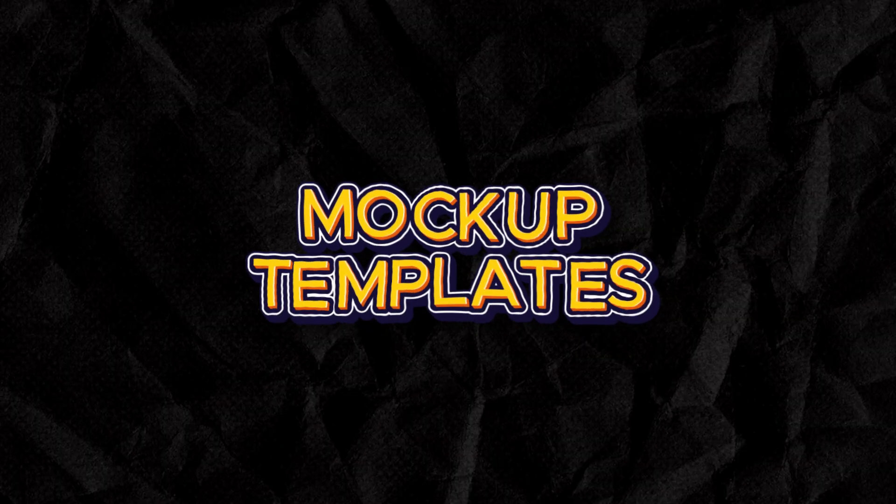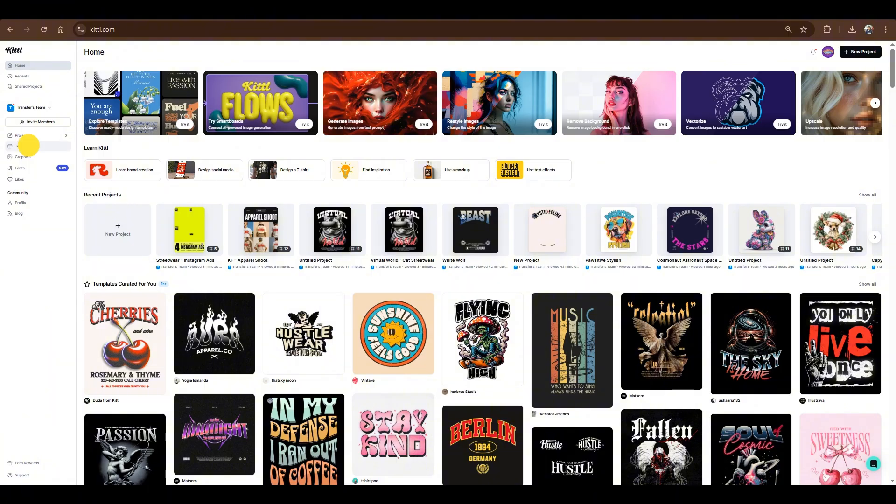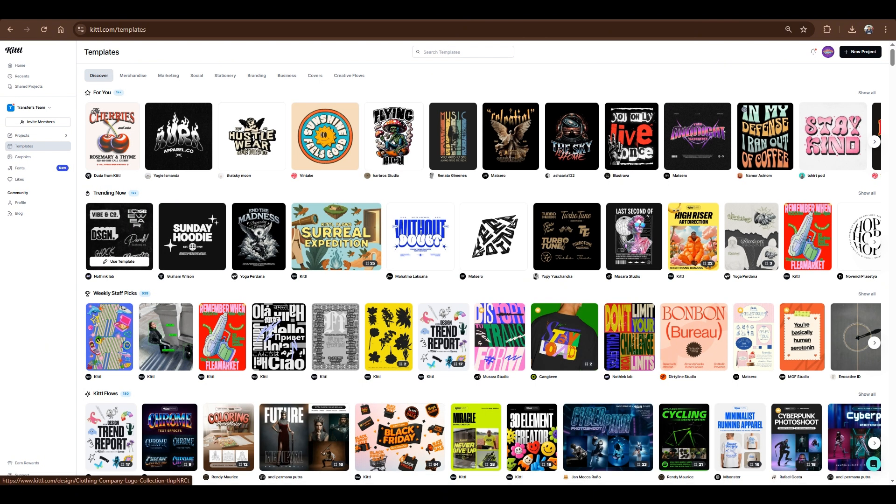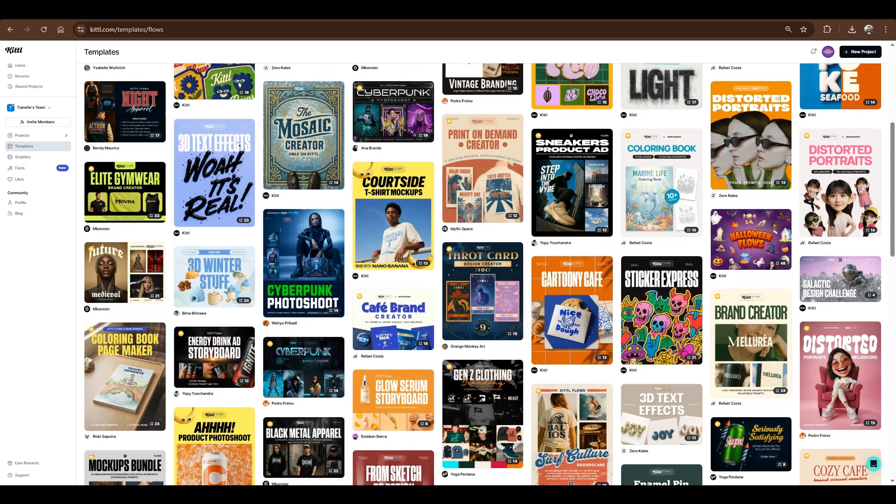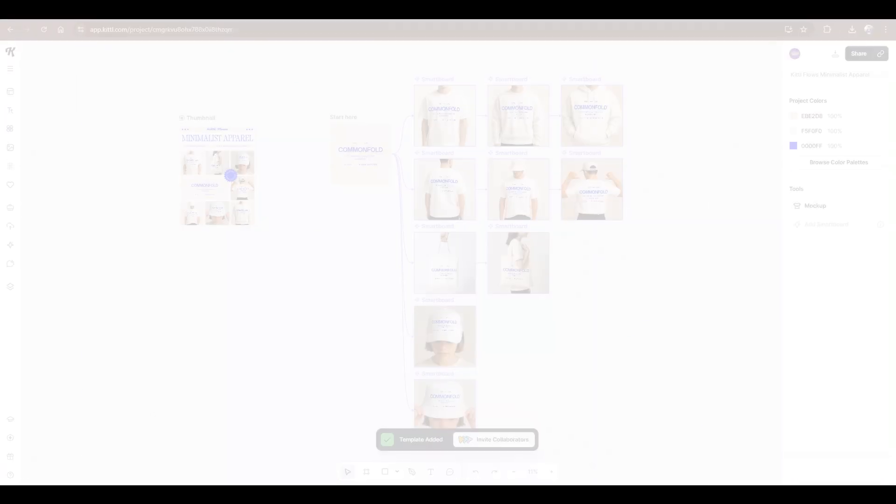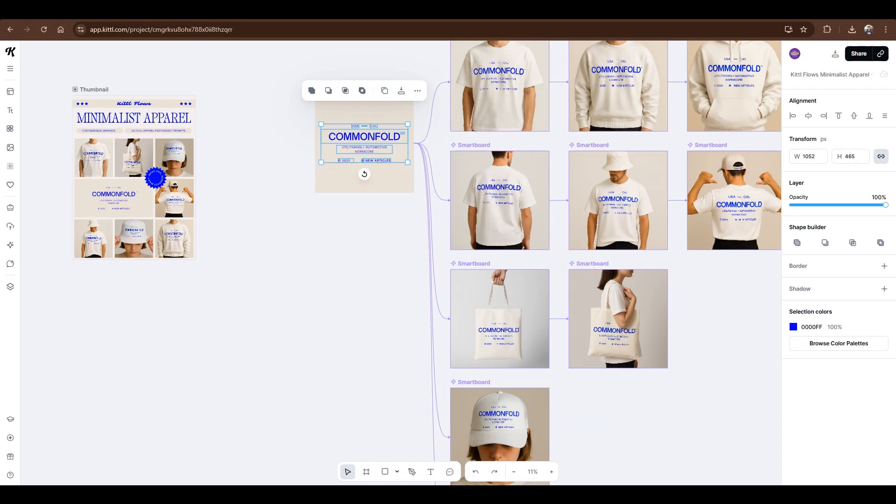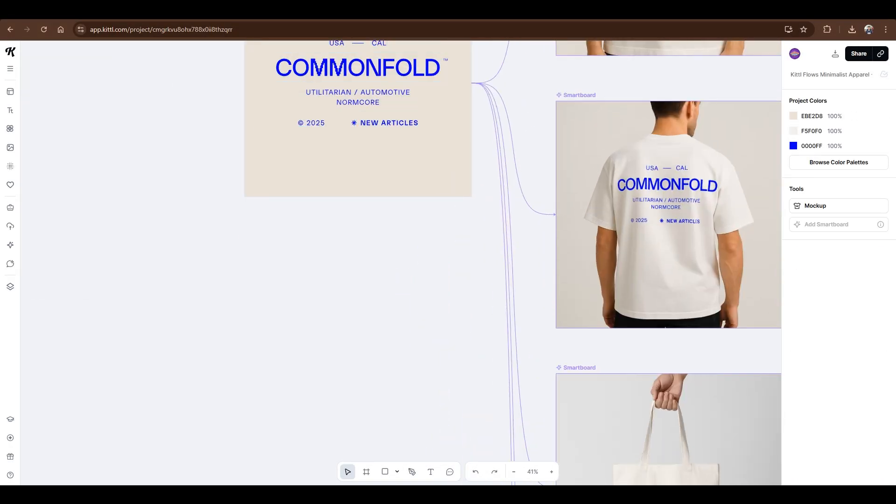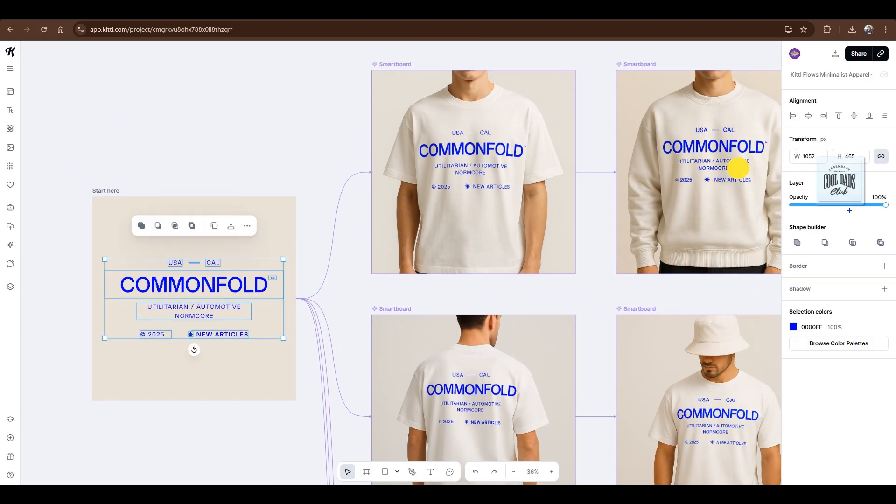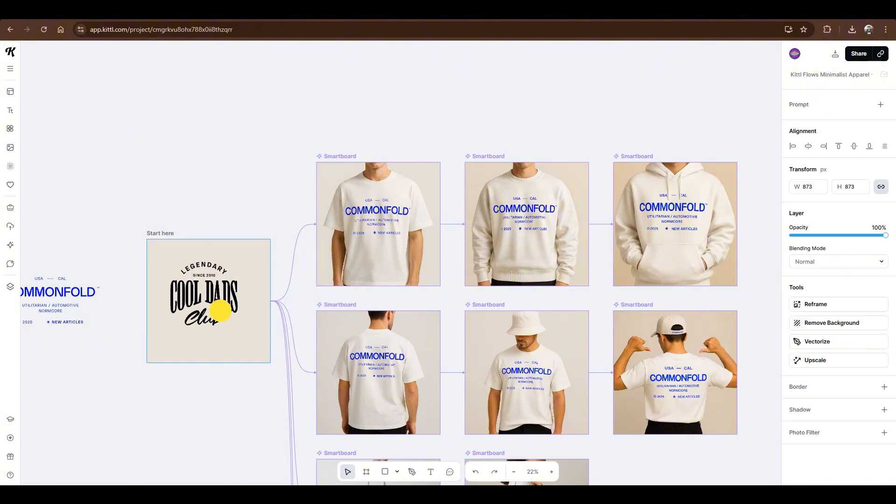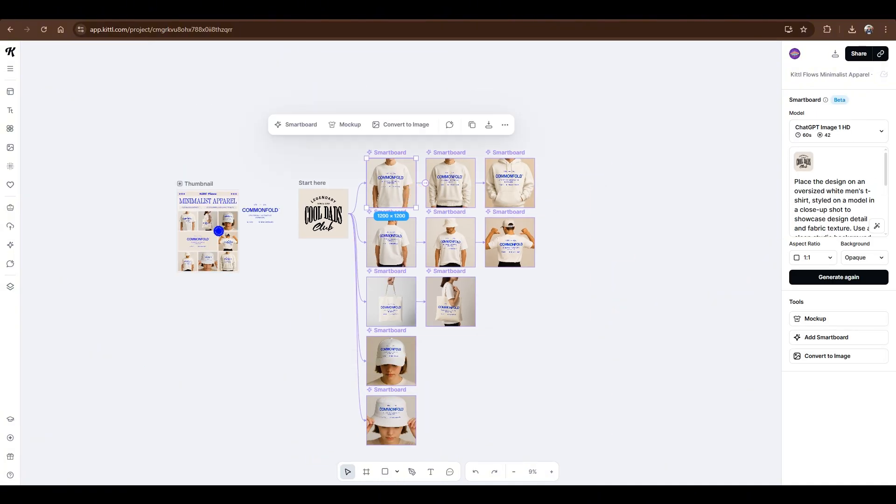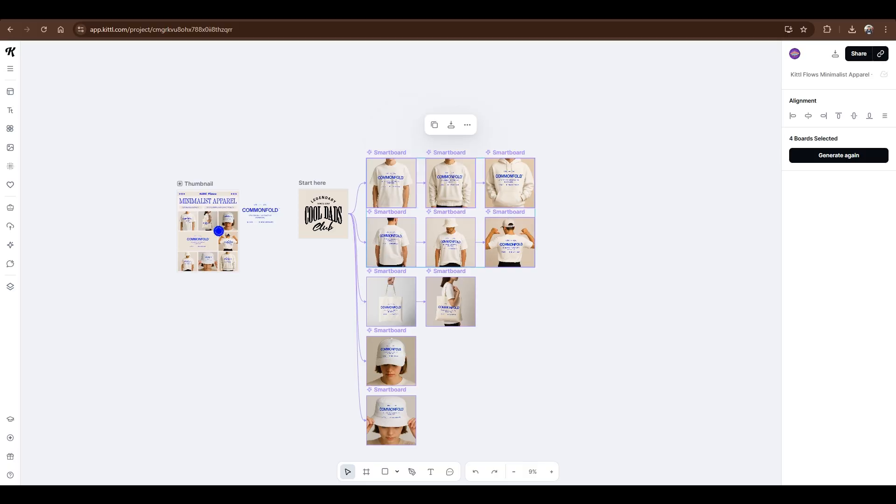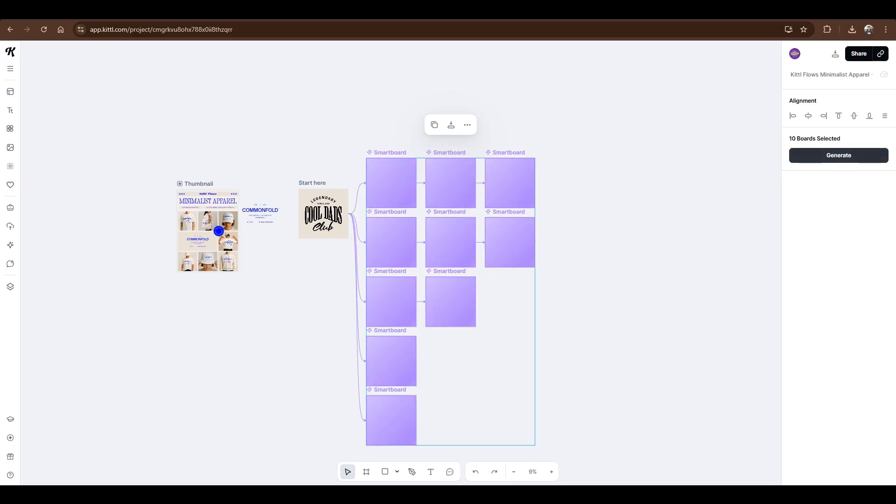Mockup templates. Kittle now has built-in templates powered by Kittle Flows, perfect for creating designs for your brand. To use them, go to Templates, scroll down until you see Kittle Flows, then click Show All and choose the template you'd like to use. Now go to the artboard, import your design, and replace the existing design inside the artboard. To revise them all at once, hold down the Shift key and click on each one to select them. After that, click Generate again.